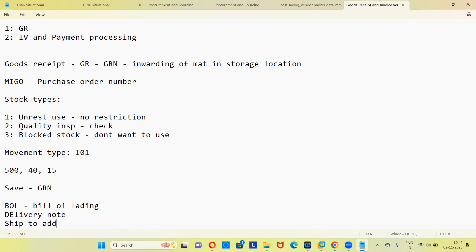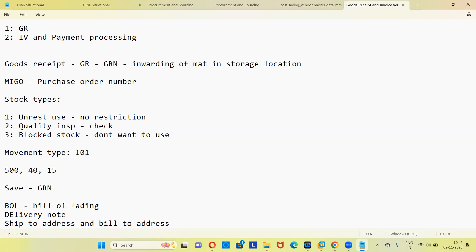You will also have a ship-to address and a bill-to address. Ship-to address is where the material needs to be delivered — for example, your home. Bill-to address is where the billing happens — also your home in most cases. Many times both addresses are the same, but sometimes they can differ — for example, when you want the material shipped to one location but billed from somewhere else.